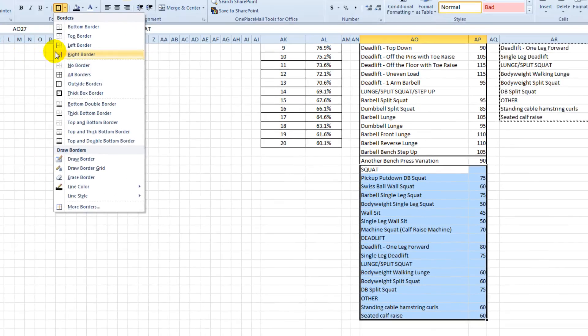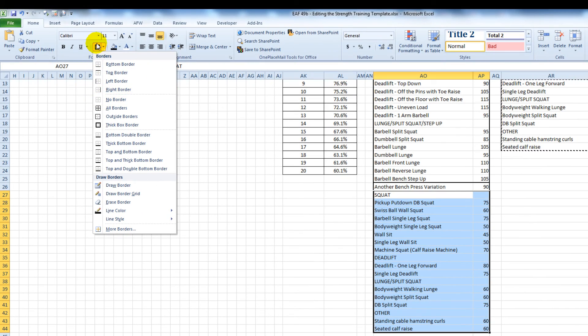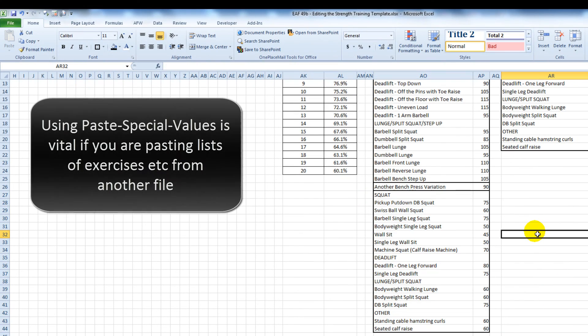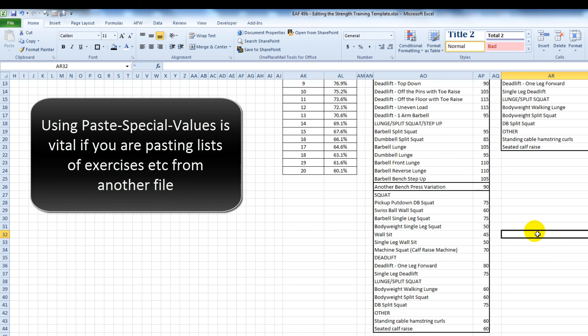And in particular, if you're copying and pasting from one spreadsheet to another, almost always you should use paste special values.